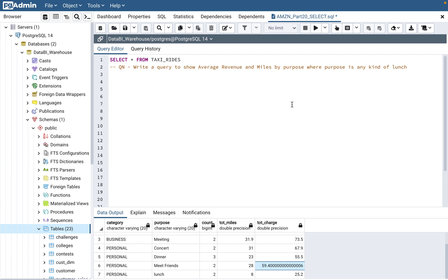Hello everyone. Welcome back to my channel, Data BI SQL. In today's video, we will continue with the Amazon SQL interview questions part 20. Before this, I have made around part 1 to part 19. So please look at those videos. It covers a lot of different concepts of SQL from beginner level to intermediate to advanced level as well.